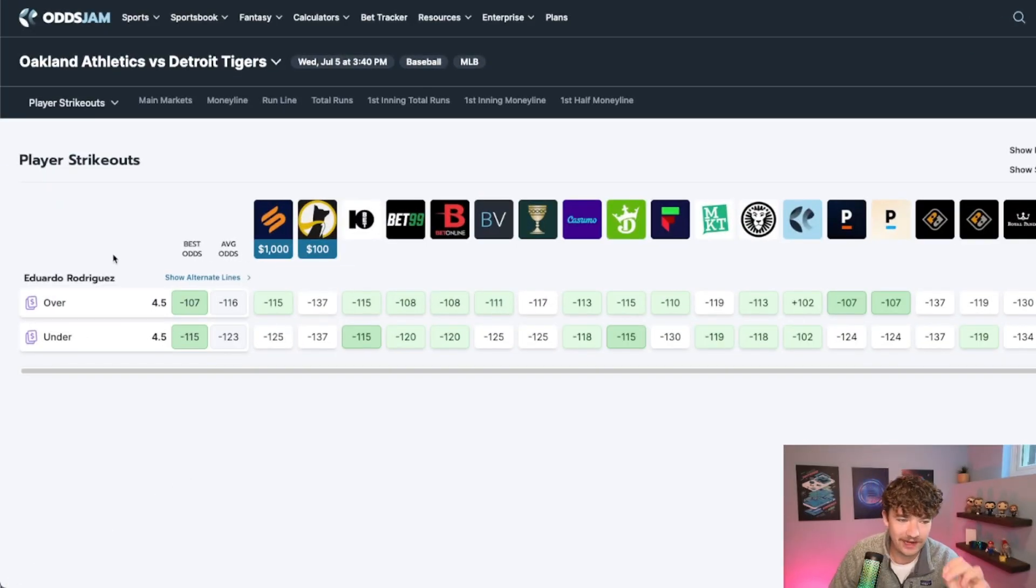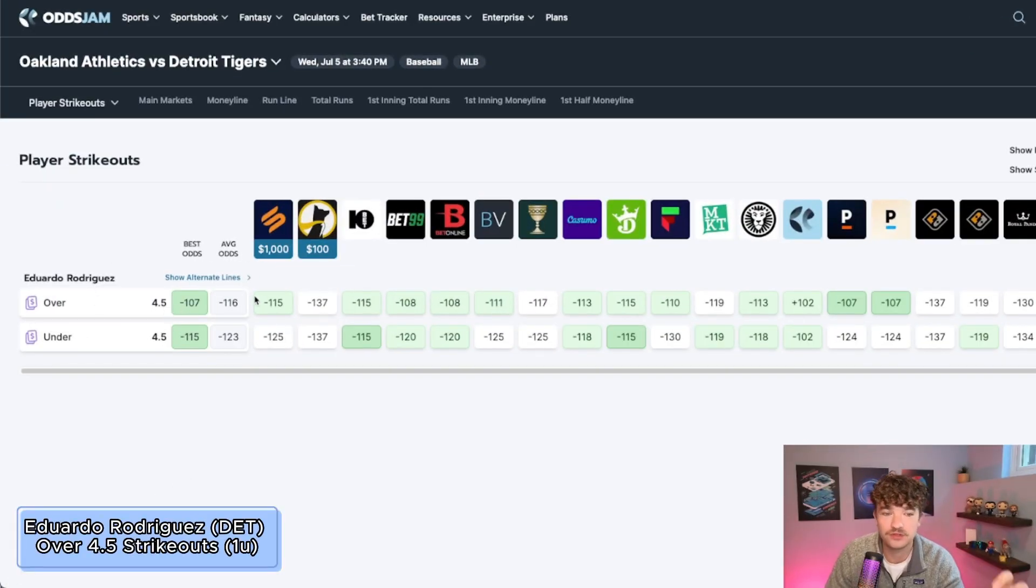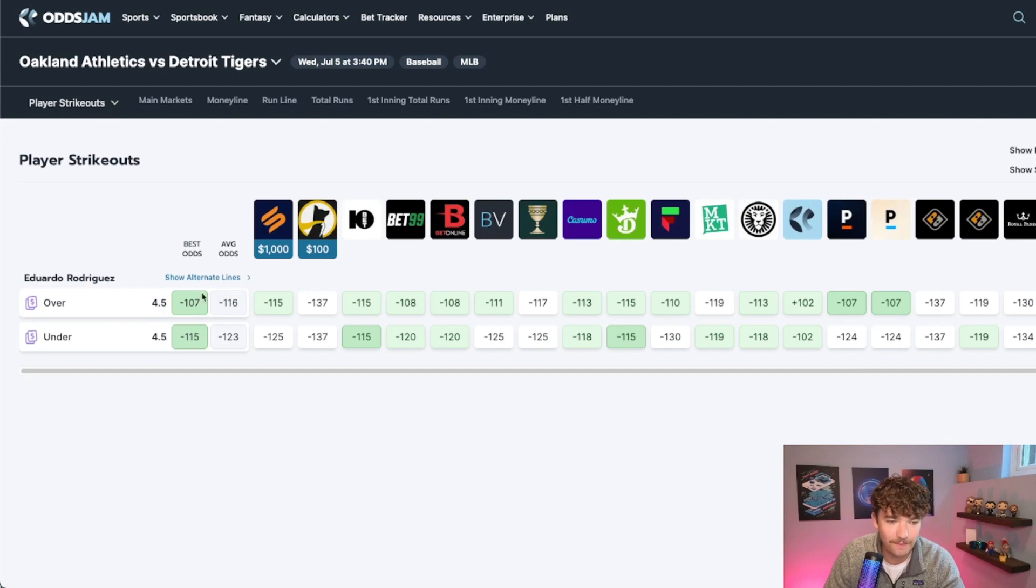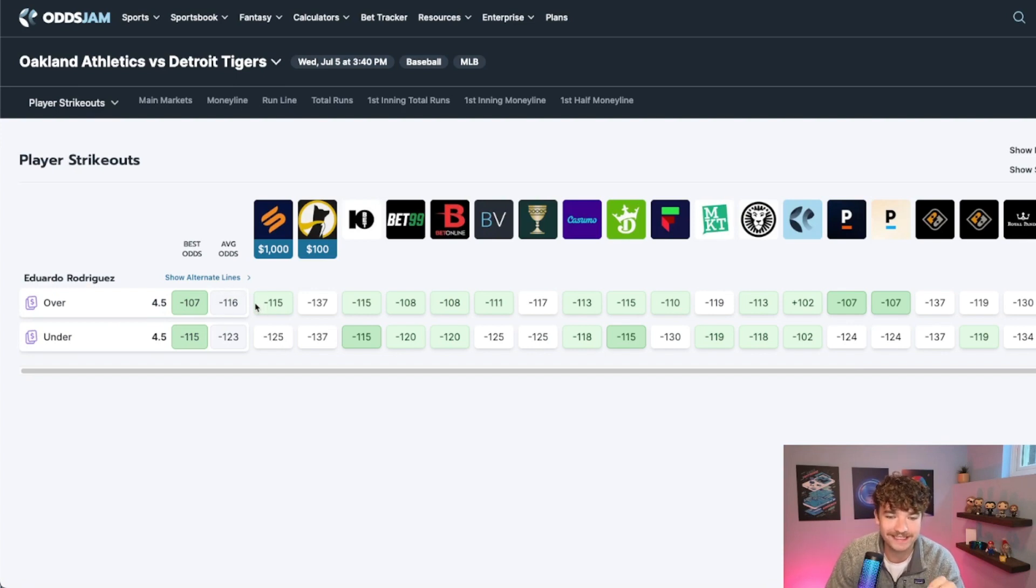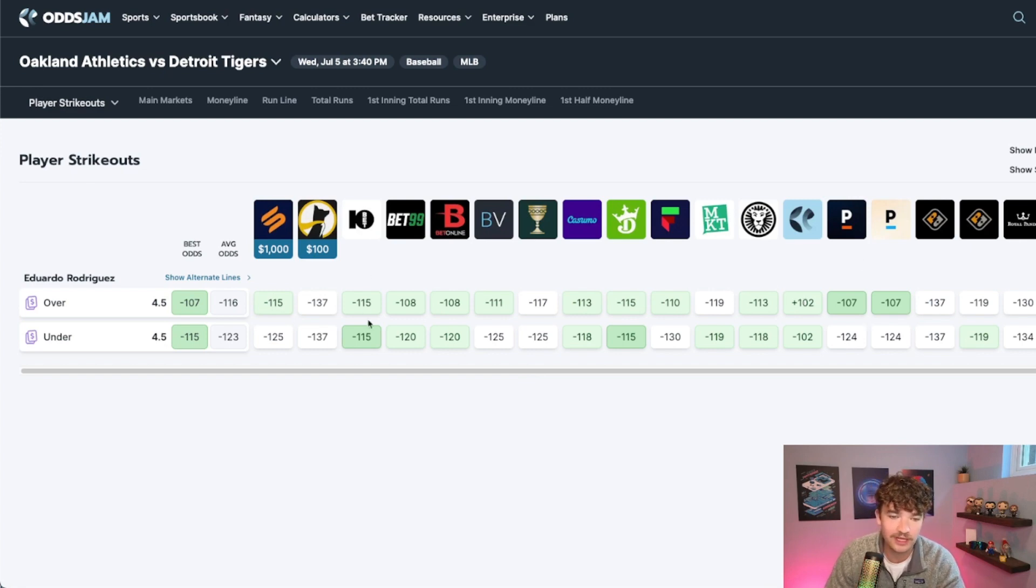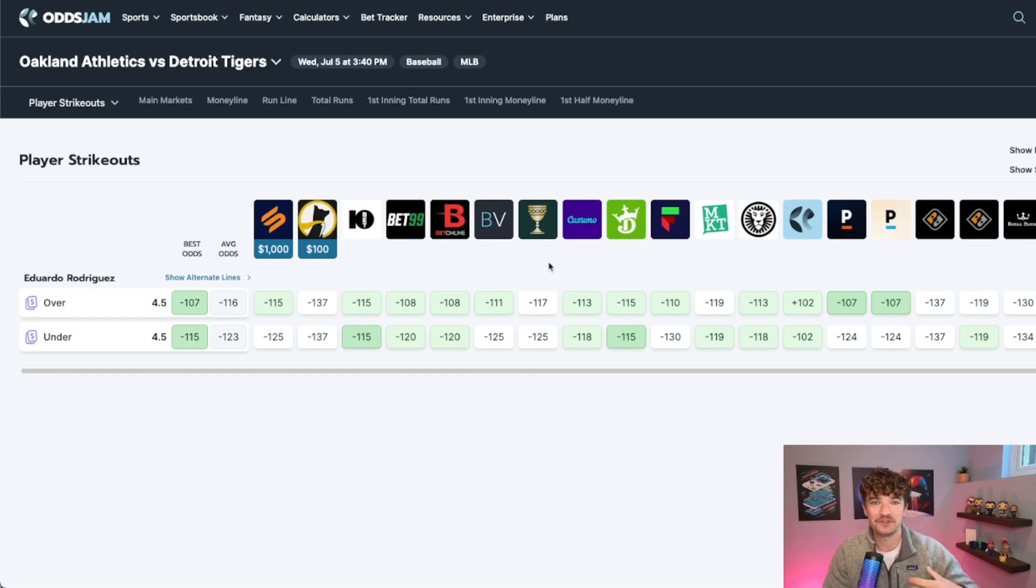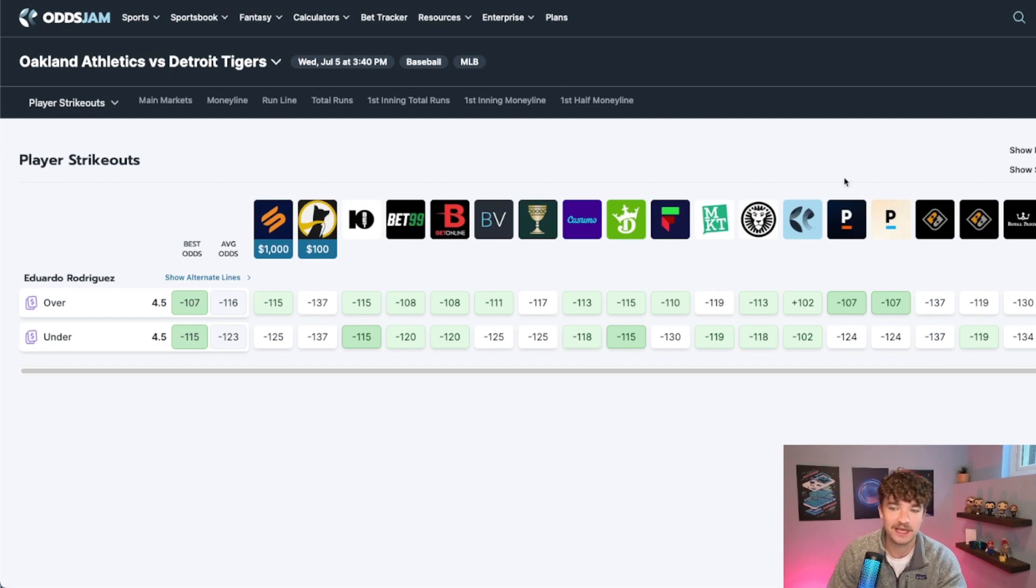Without further ado, let's get into the picks. Our first play here, Eduardo Rodriguez over 4.5 strikeouts at an average of about minus 116. You can line shop this around and find minus 107 on Pinnacle and a couple other books as well. So make sure you are line shopping to get as much value as you can from these picks.